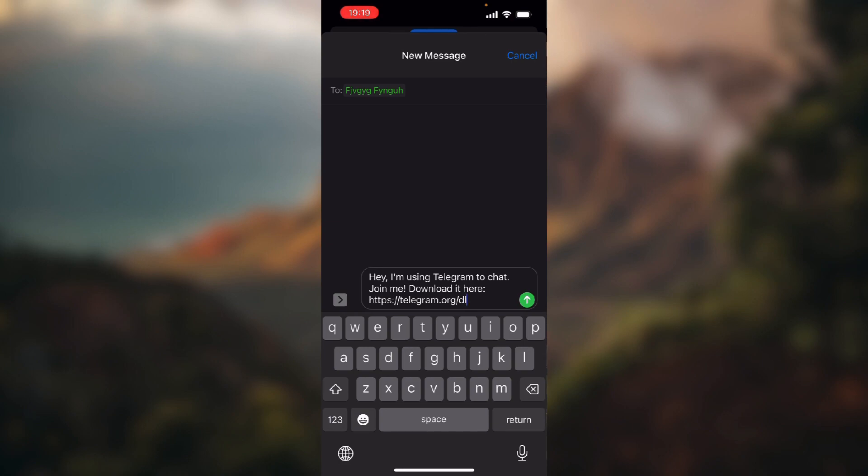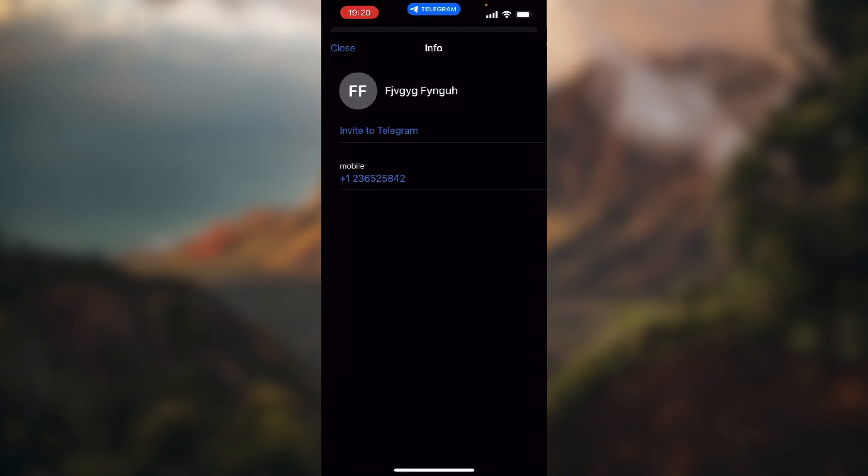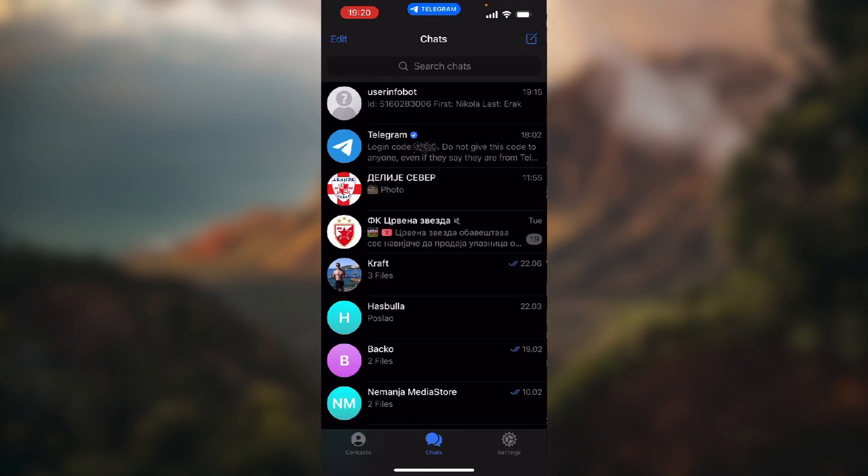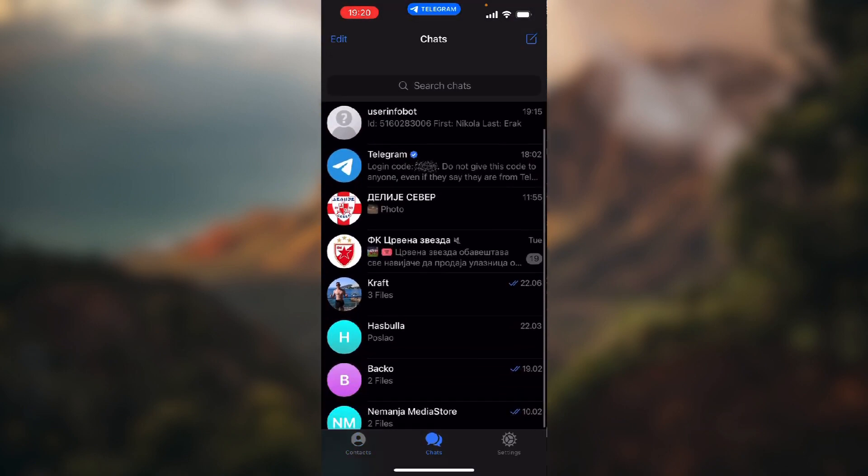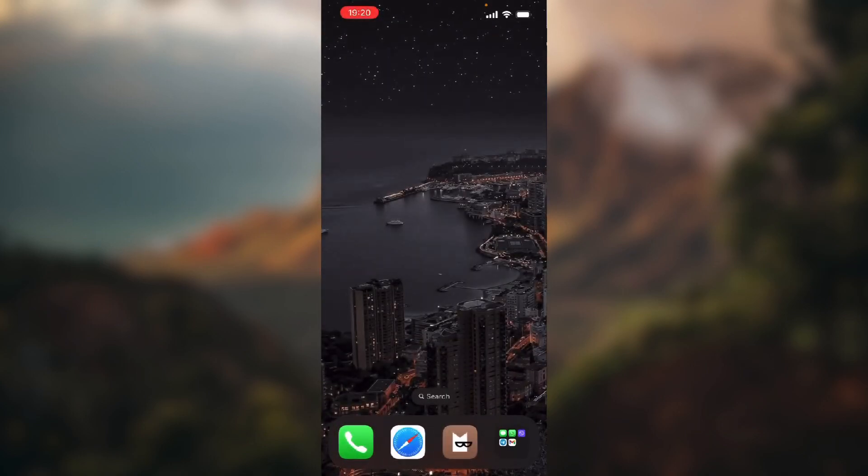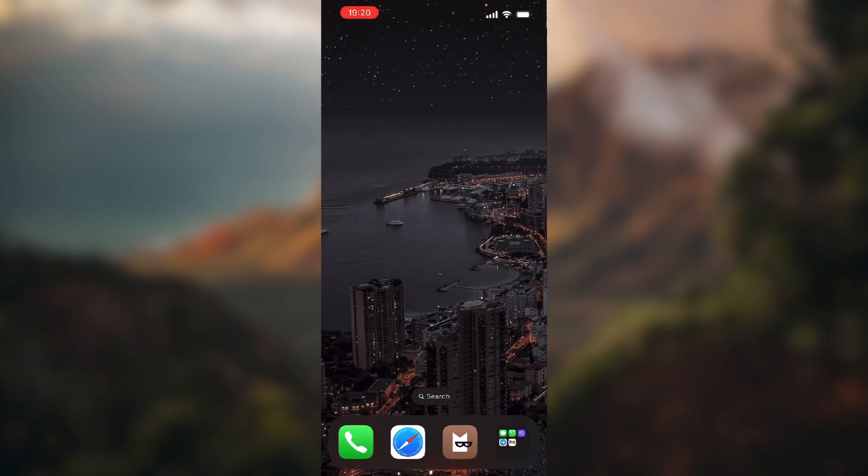you can chat on Telegram. So basically that's it for today's quick tutorial. I hope you guys find it helpful and if you do, as always make sure you like this video and subscribe to our channel. Bye bye.